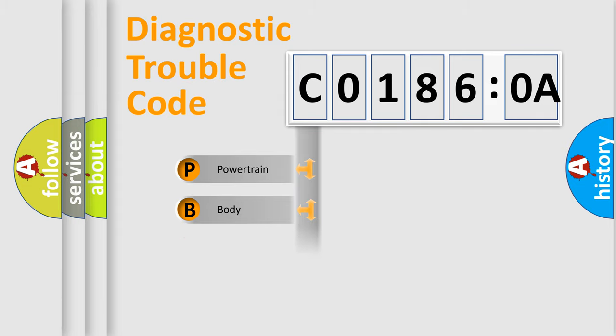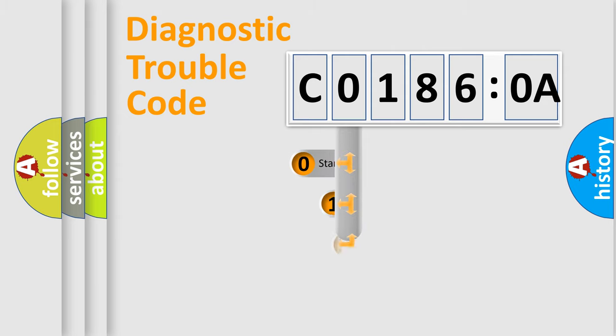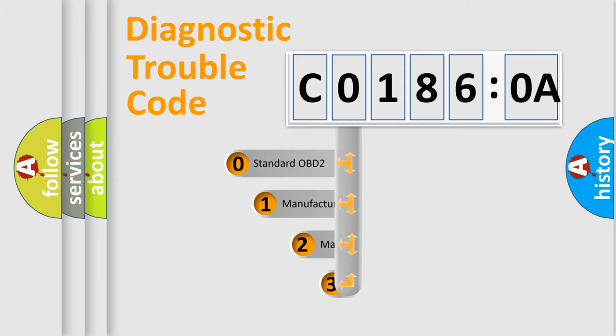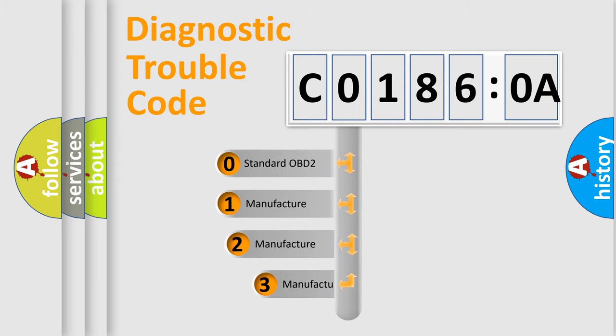We divide the electric system of the automobile into four basic units: Powertrain, Body, Chassis, and Network. This distribution is defined in the first character code.